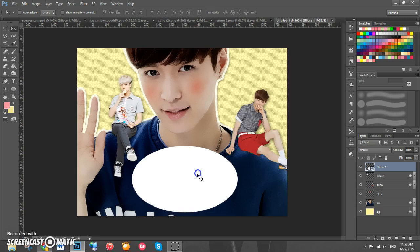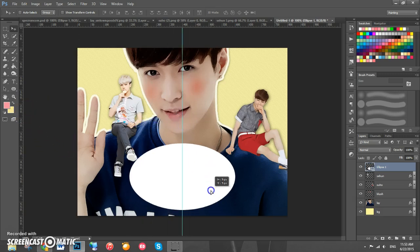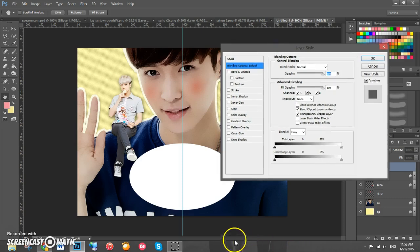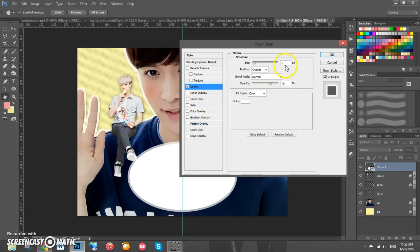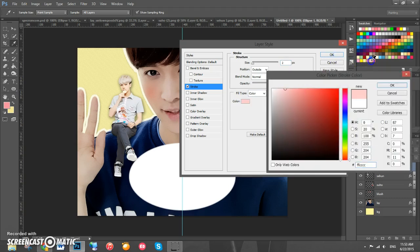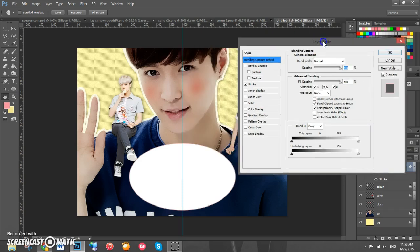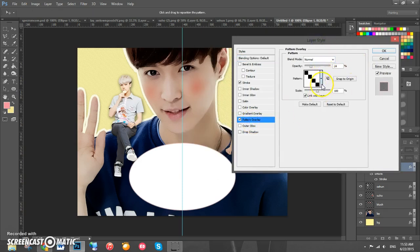Drag the ellipse until it sits about in the middle. Now add some effects — double click on the ellipse and add a stroke with size 2 and a light pink color. Click OK. Then add a pattern overlay and set the opacity to 28 percent. Click OK.